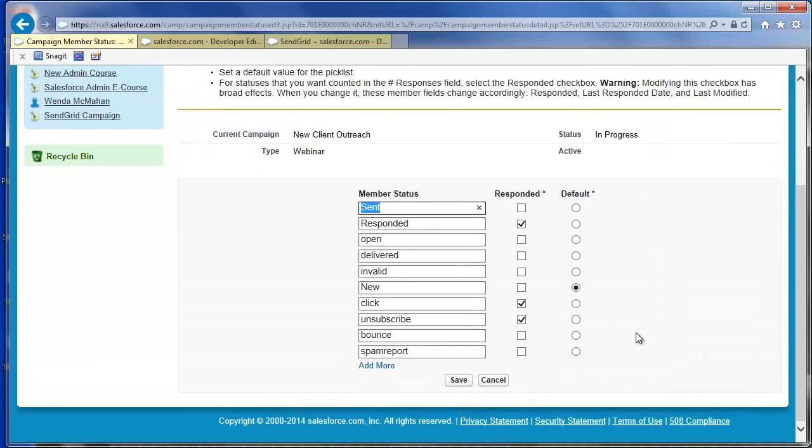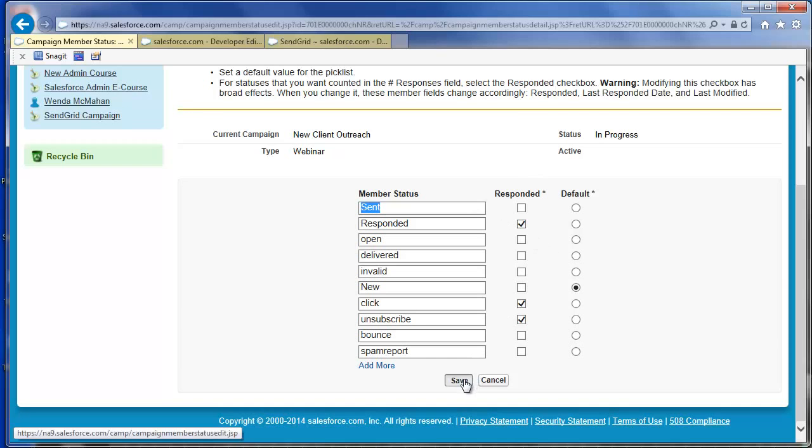Counting a status as responded will affect the campaign member fields Responded, Last Responded Date, and Last Modified. When you have finished the Advanced Setup, click Save.